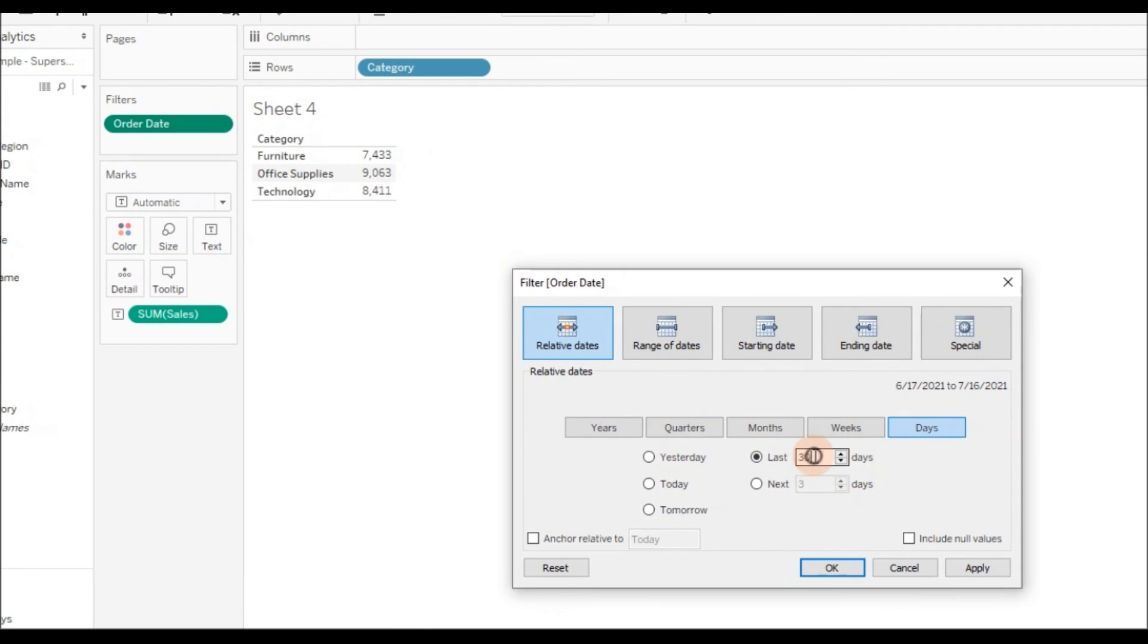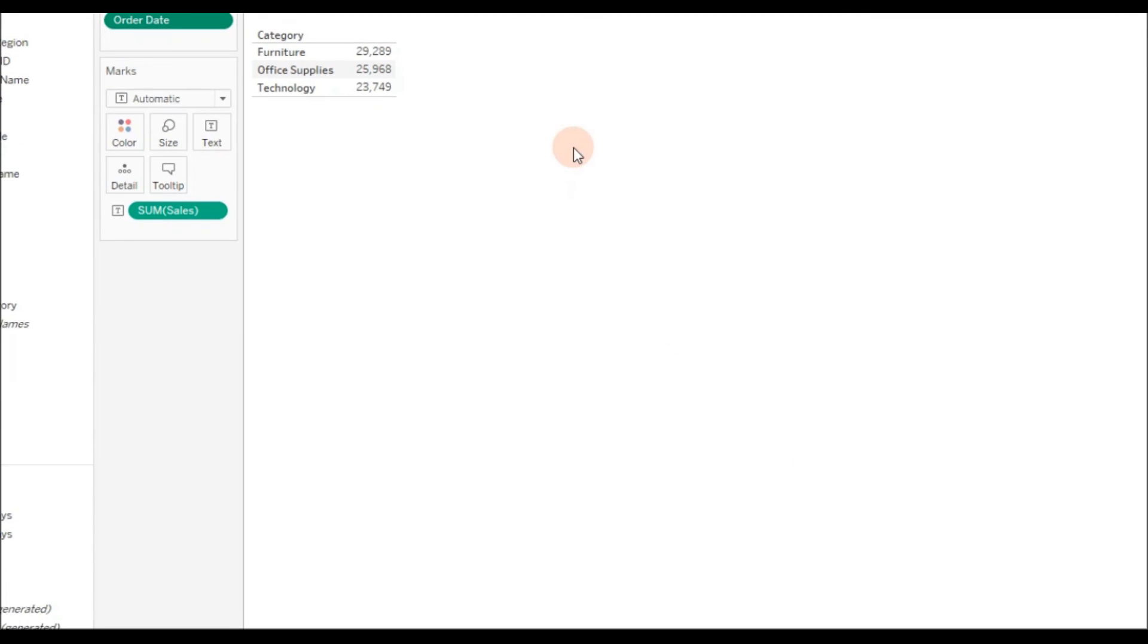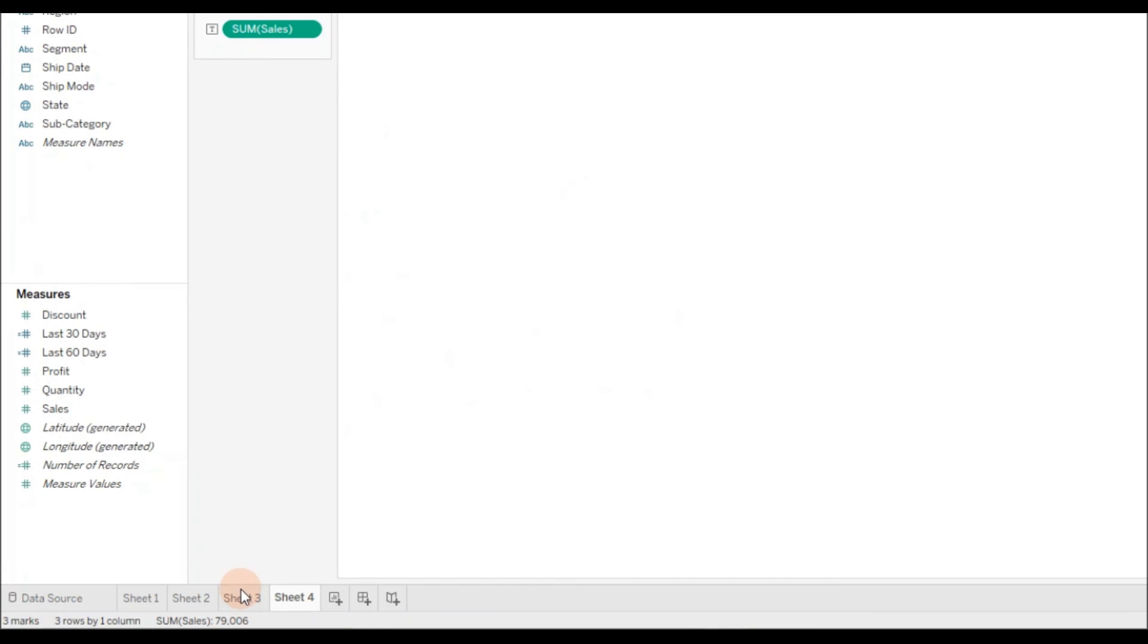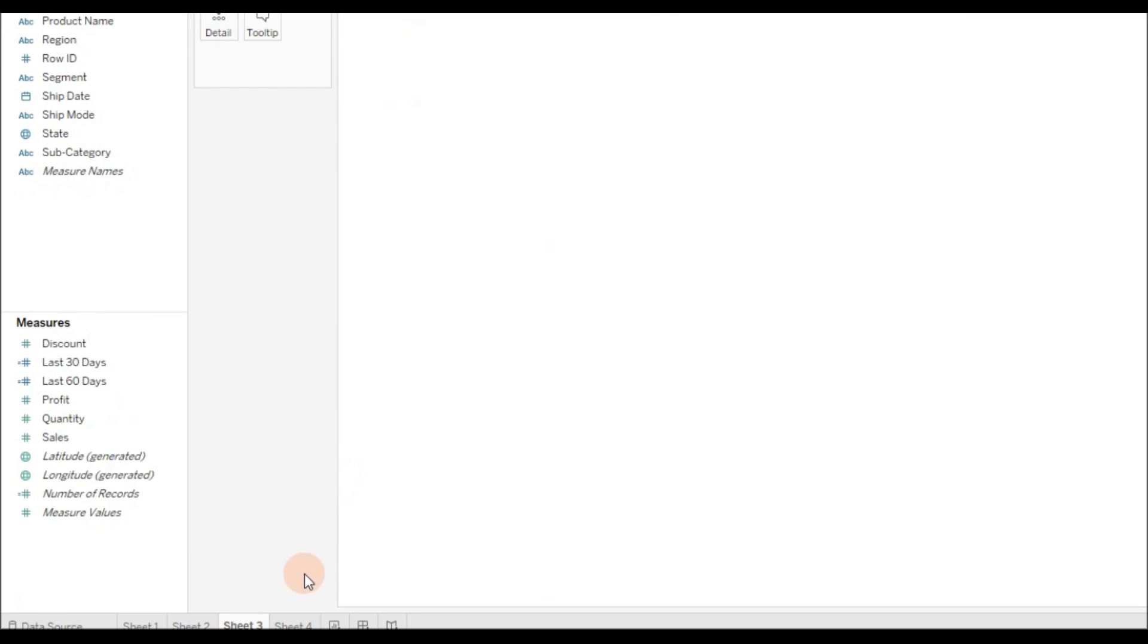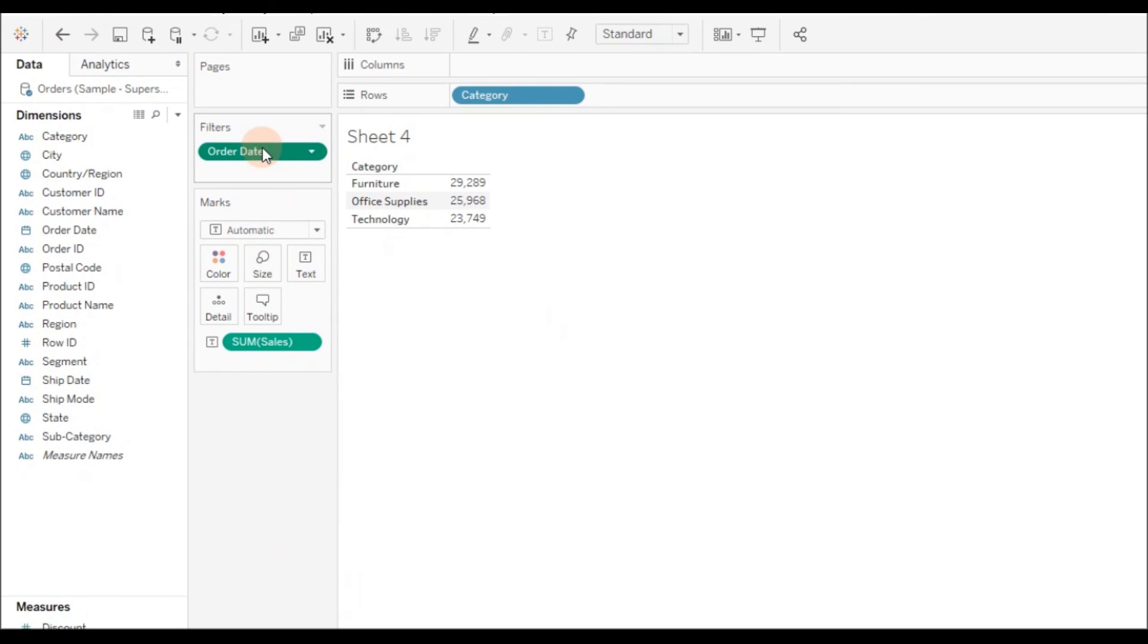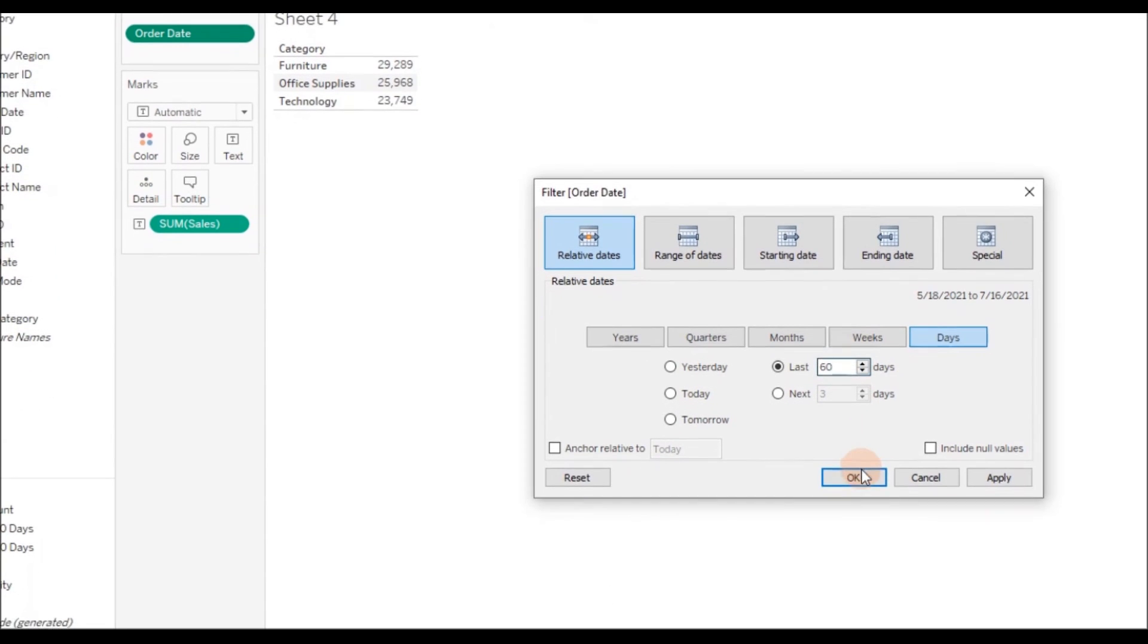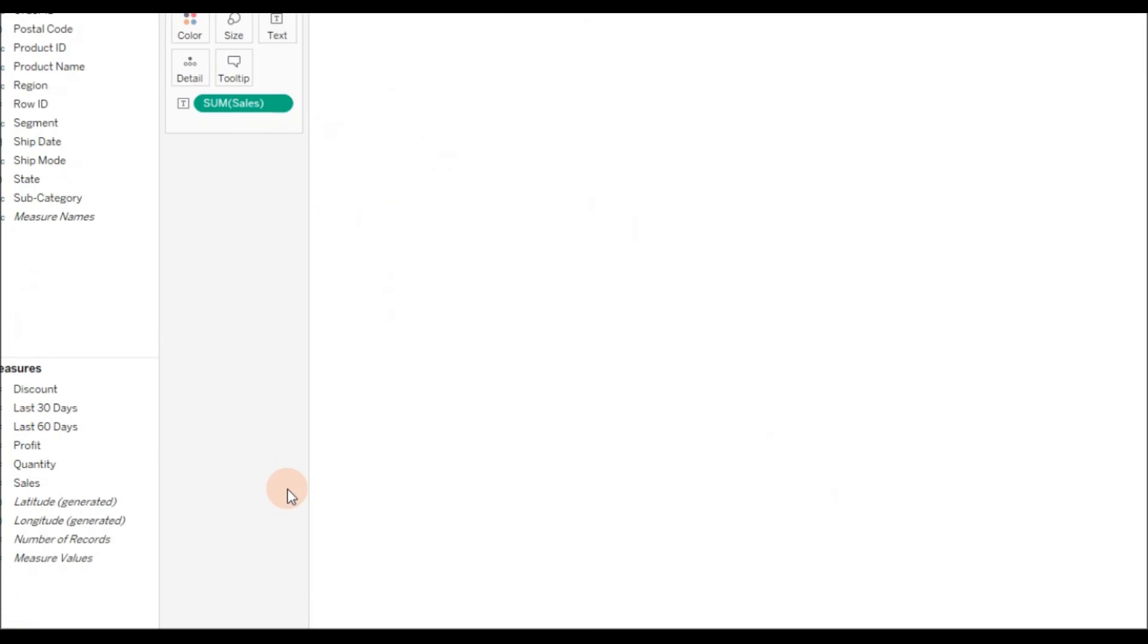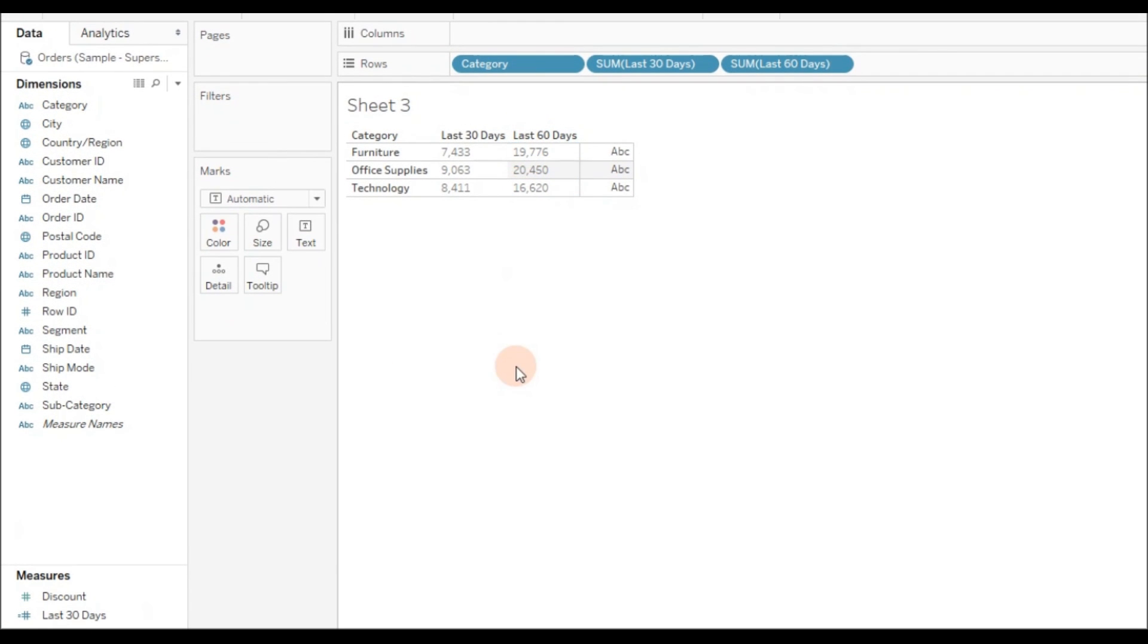To test 60 days, click OK. It is $19,776, which is correct. So the calculations are working fine. That's it for this video.